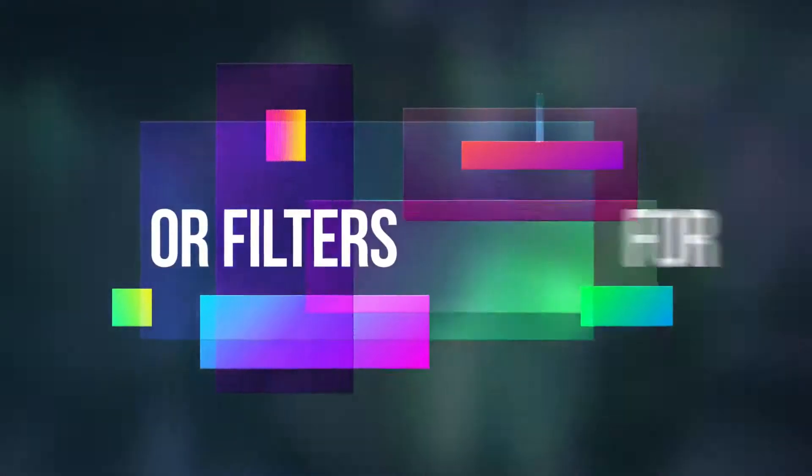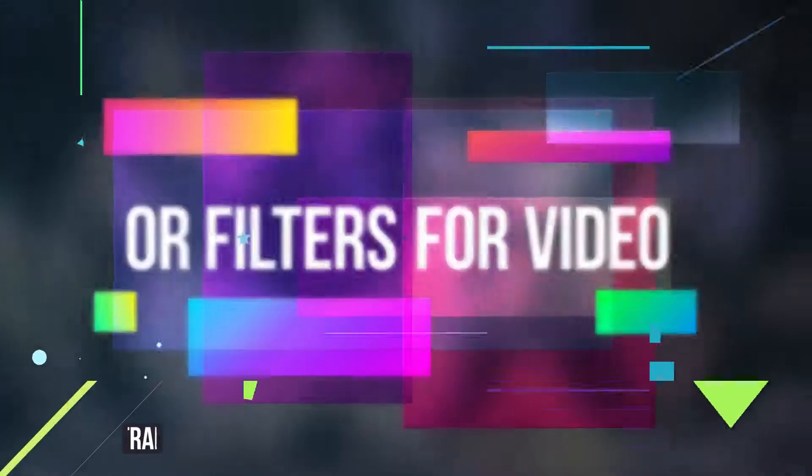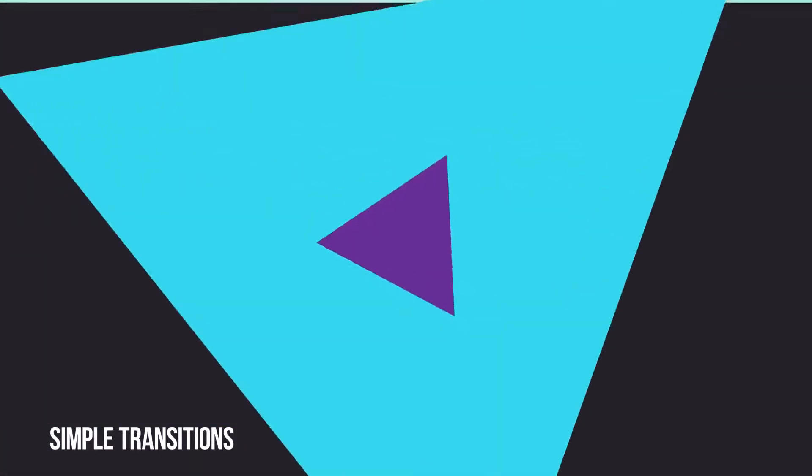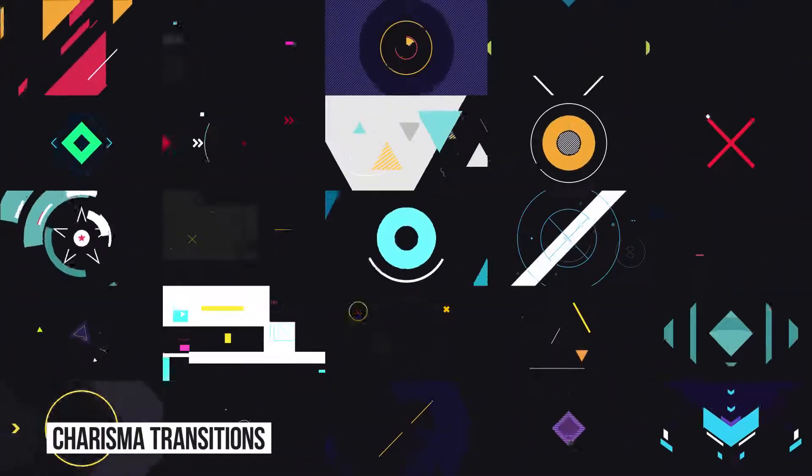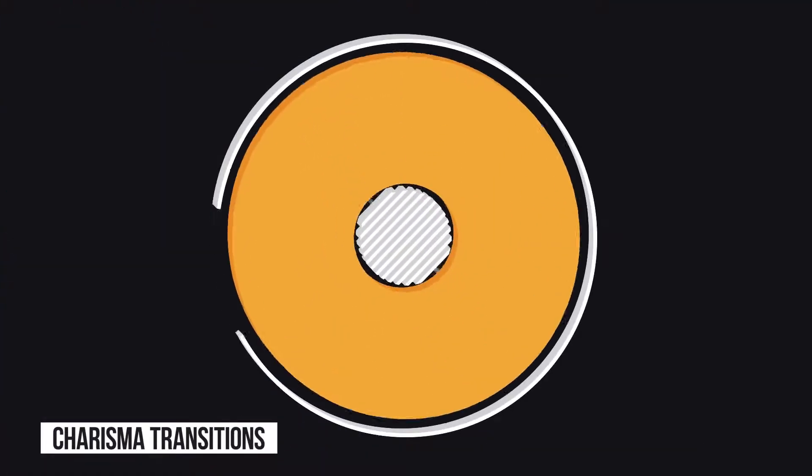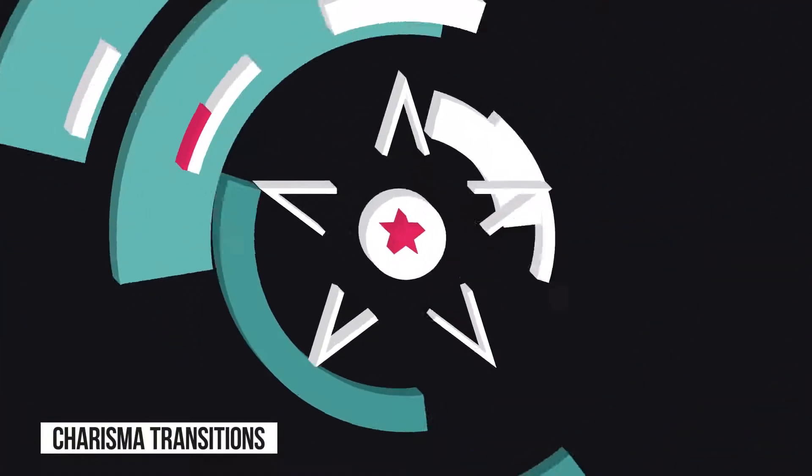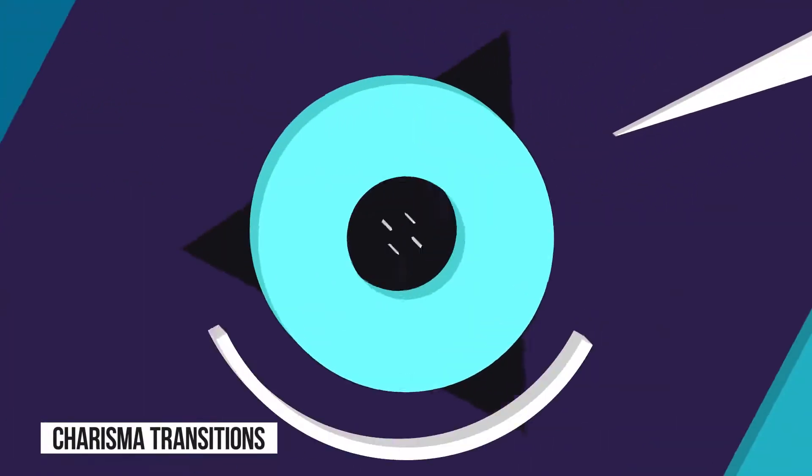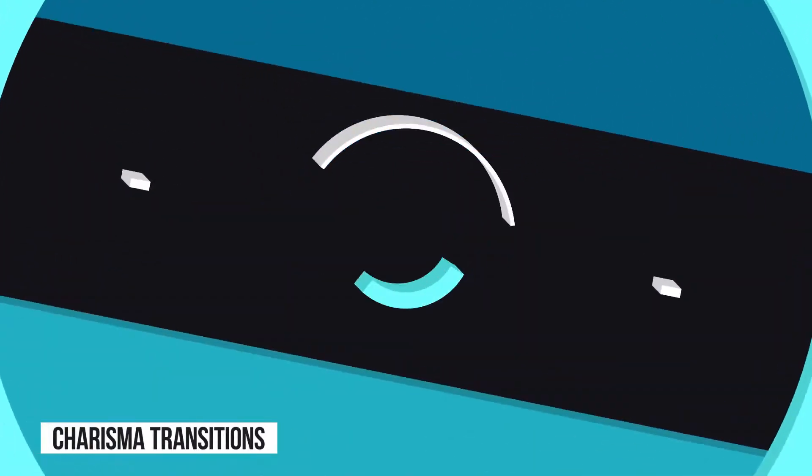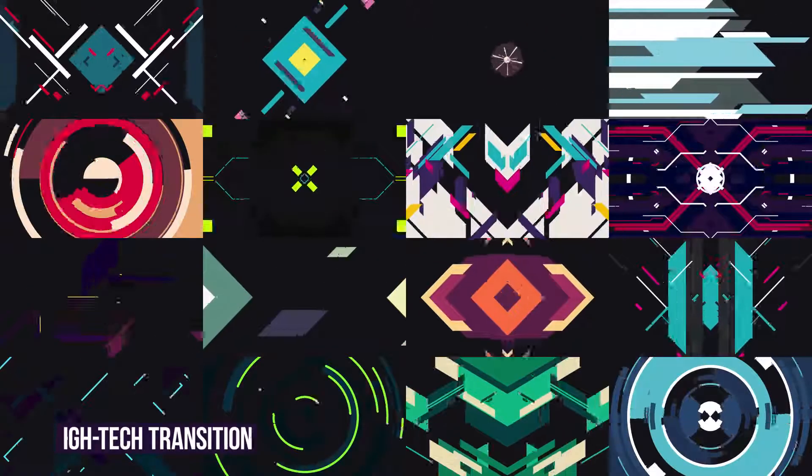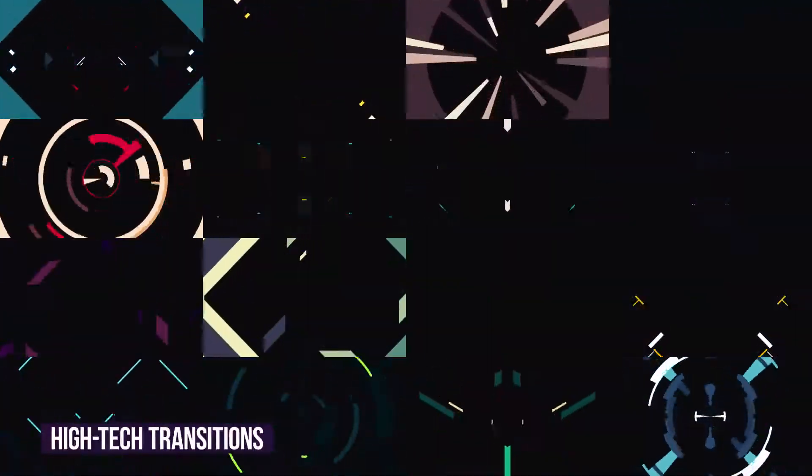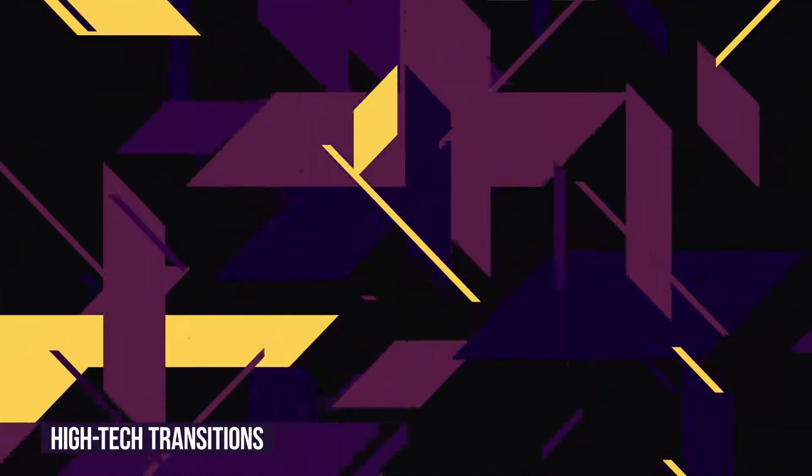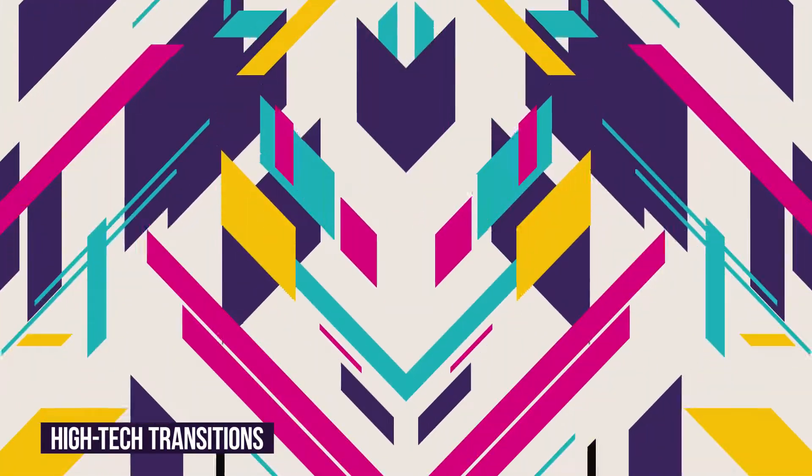Simple transitions will help you switch between frames quickly. Charisma transitions for spectacular and expressive motion design with more elaborate 3D effects. High-tech transitions full of elements and animations to create special emotions.